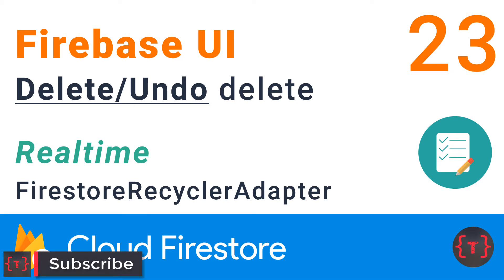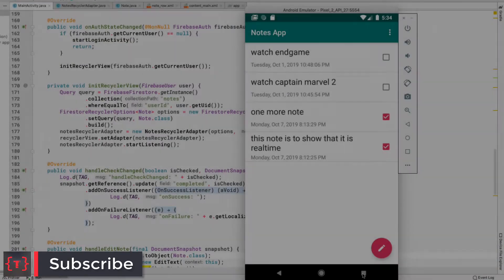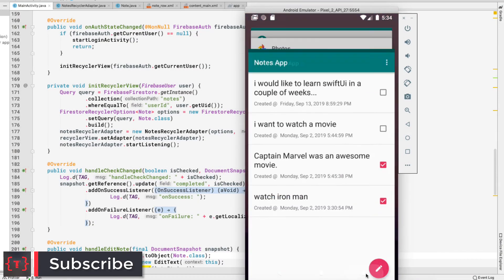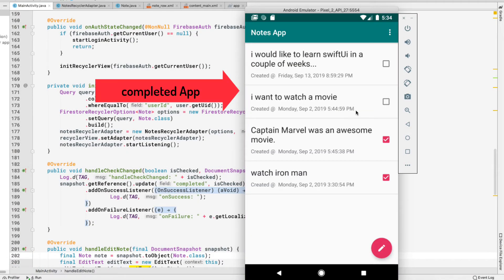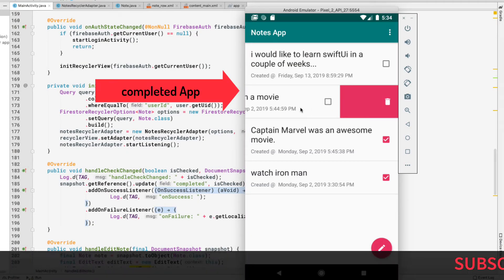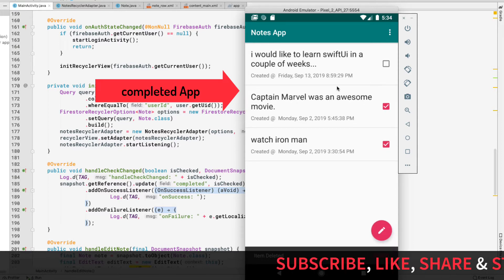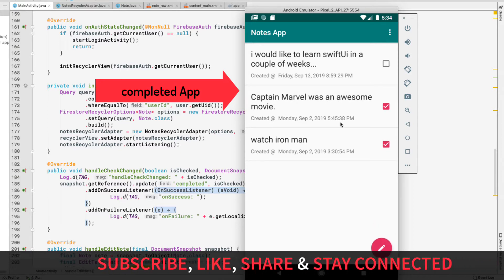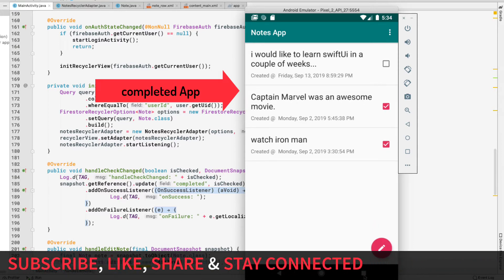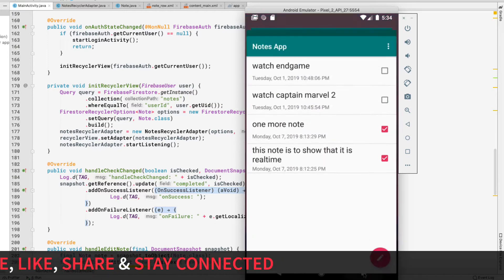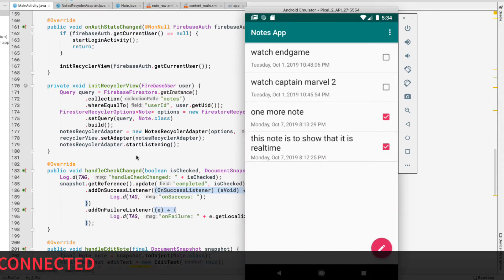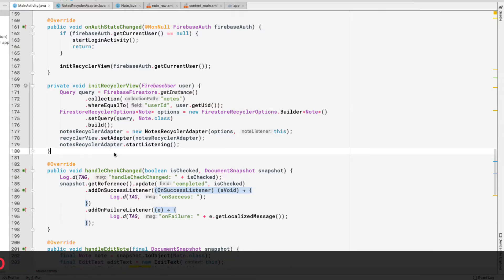Hey guys, welcome back again. In this video we'll be implementing the delete feature, that is swipe to delete inside our RecyclerView. As we can see in the completed application, if we swipe to the left then we can delete an item from our RecyclerView. So that's what we are going to do in this video.